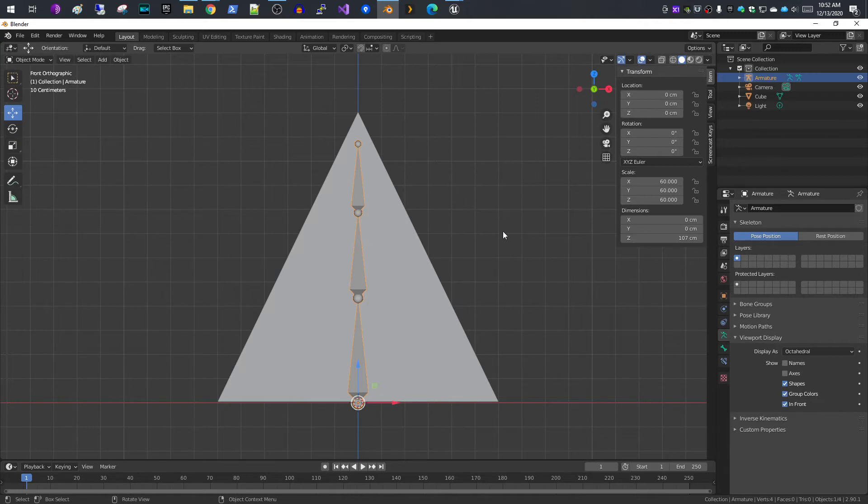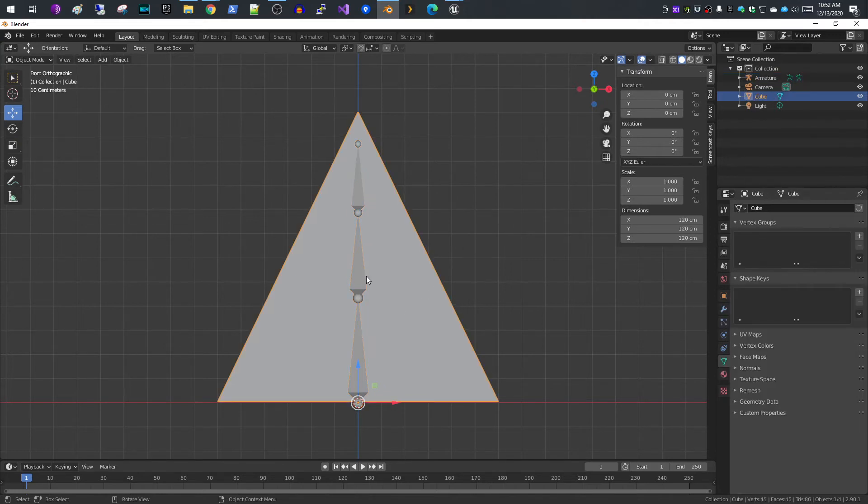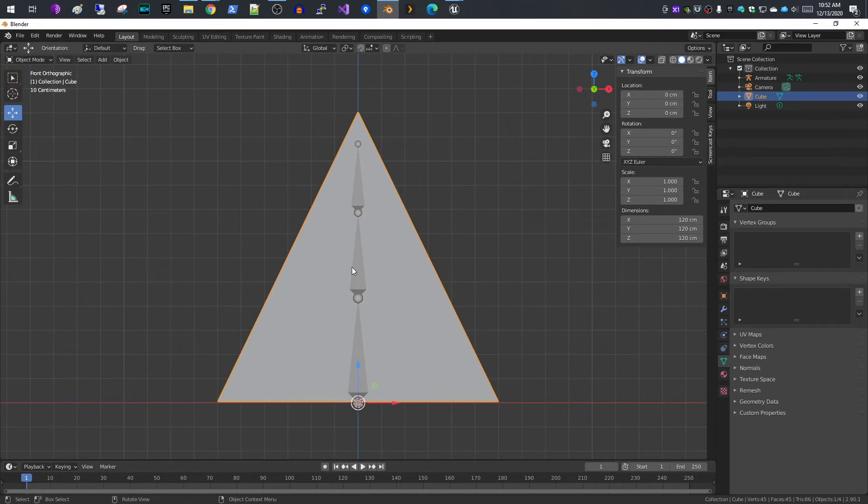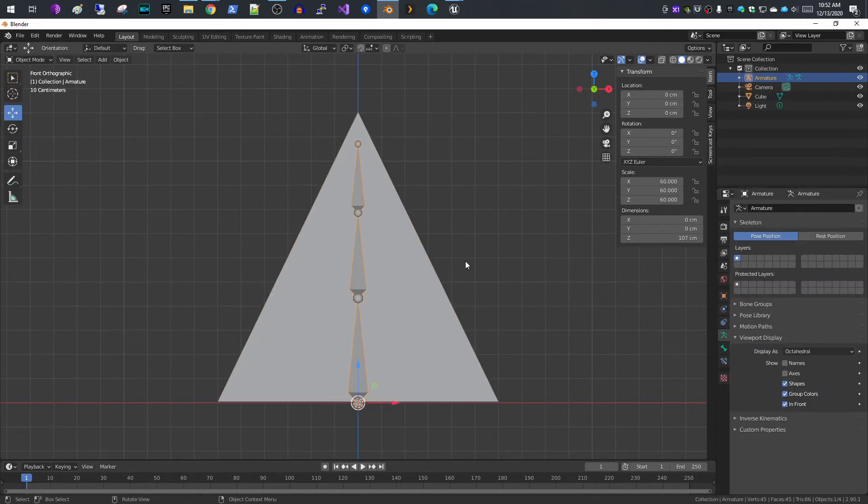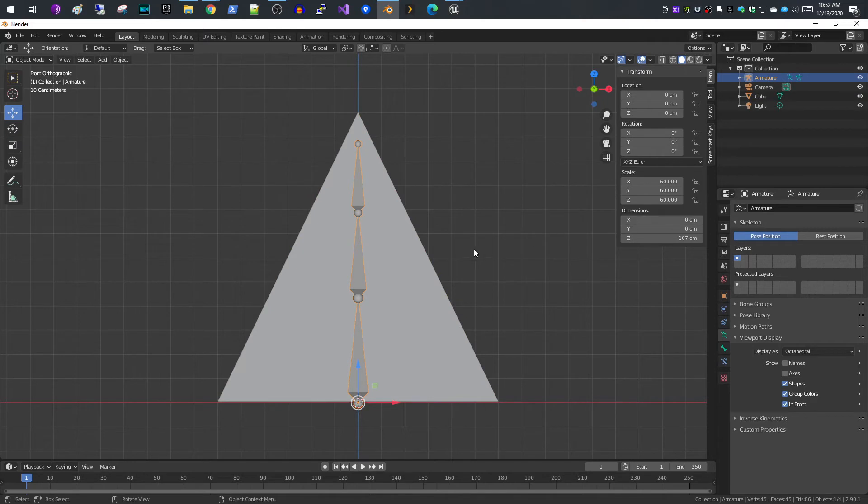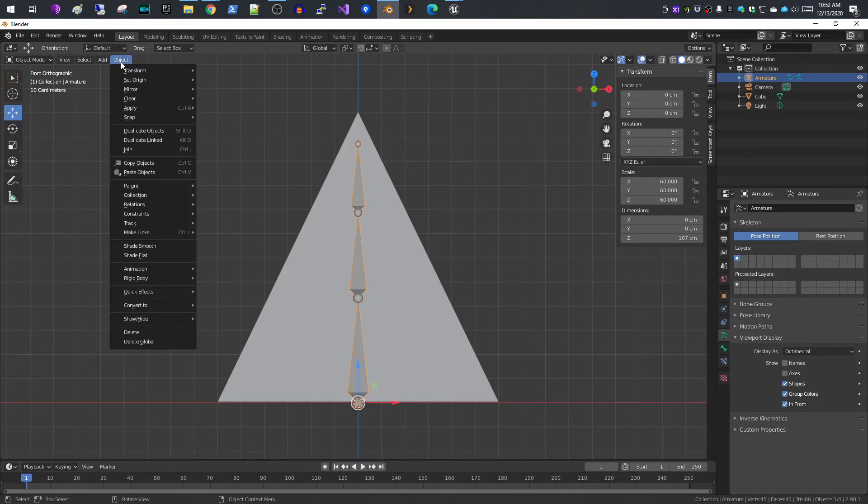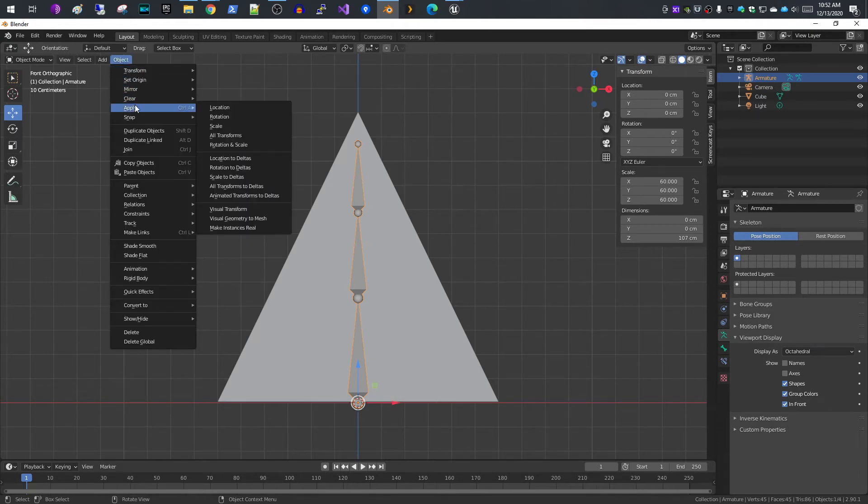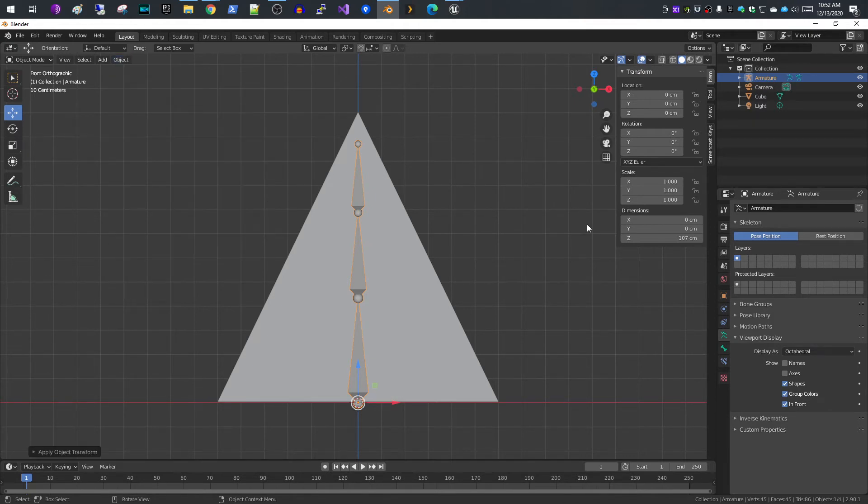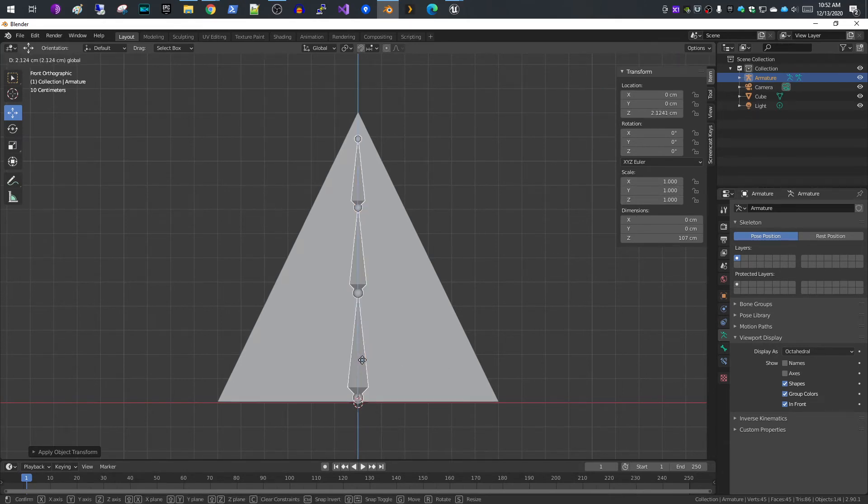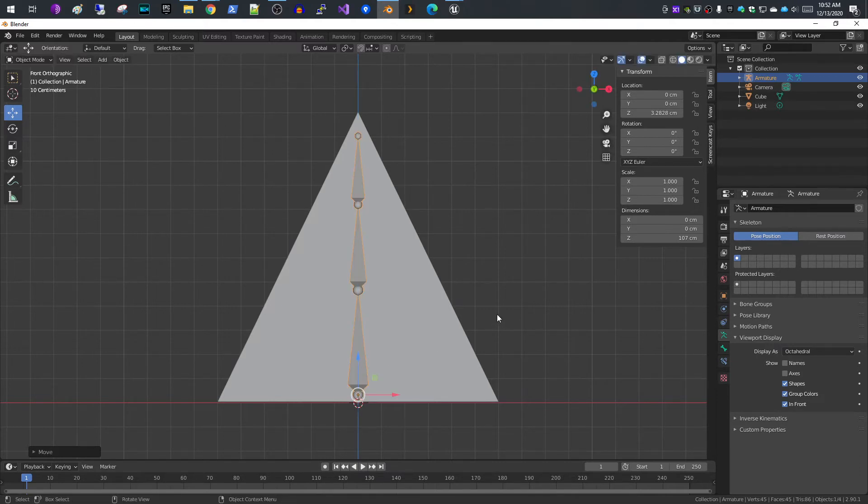Now that we have our three bones, if you select your mesh again, you see our scale is one. If you select the armature, the scale is 60 and that will mess things up on your animations when you import into Unreal. So I'm going to object apply scale, which resets our scale down to one. I'll also move this bone up just a little bit.